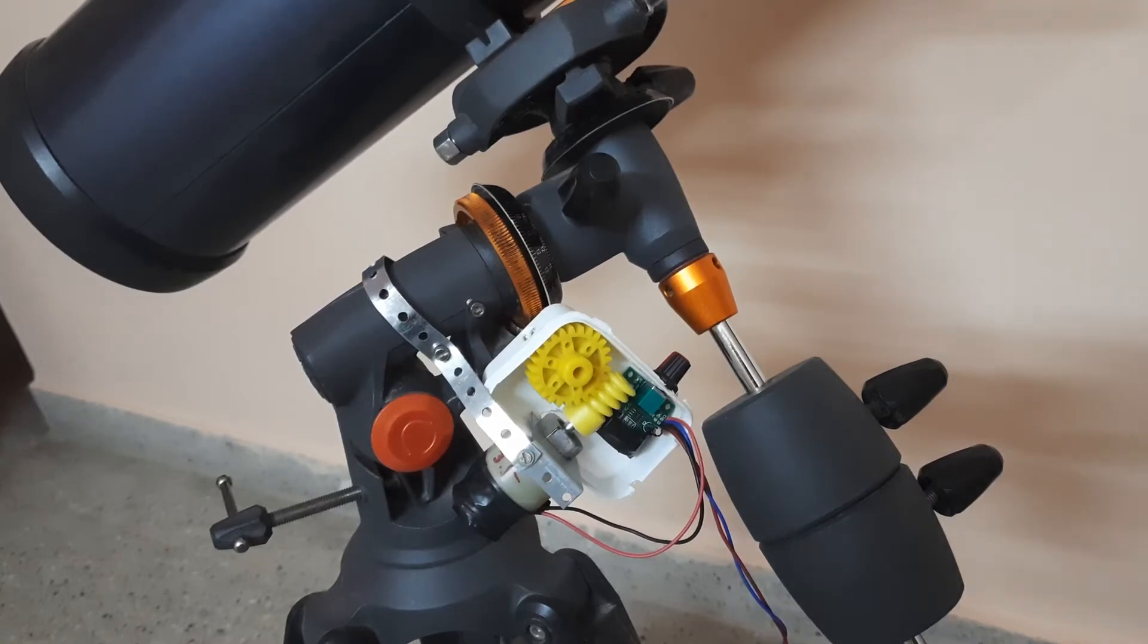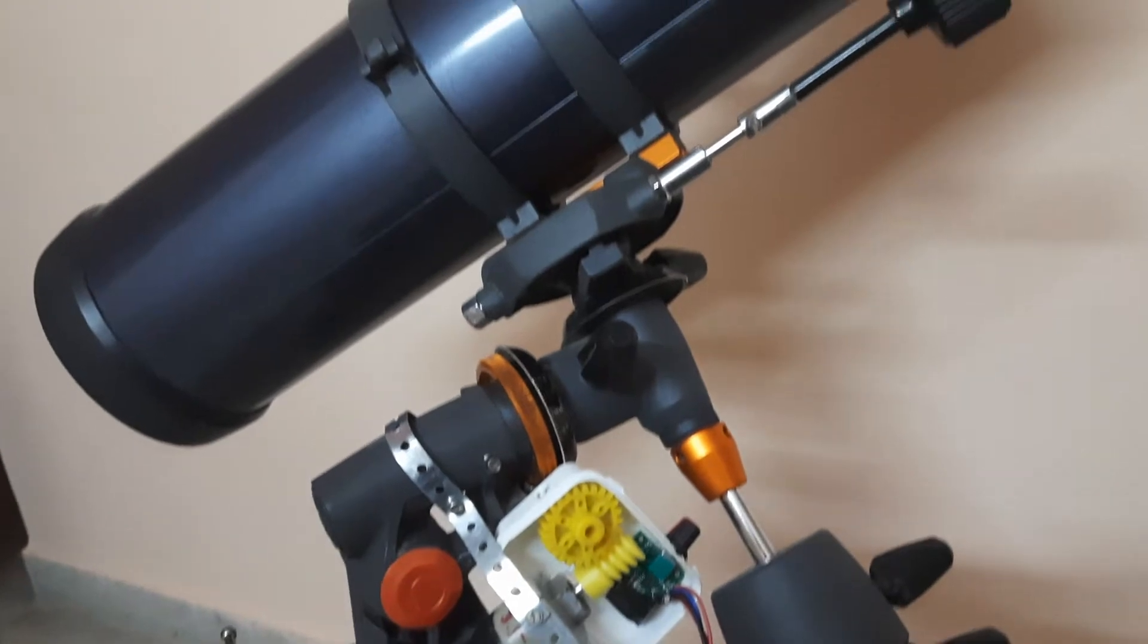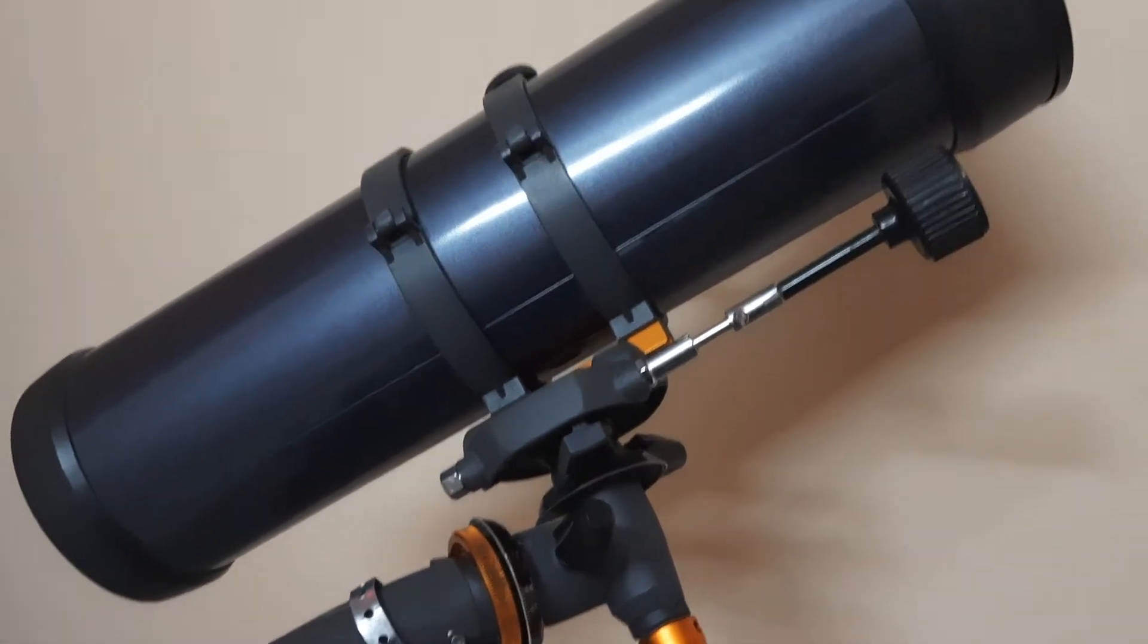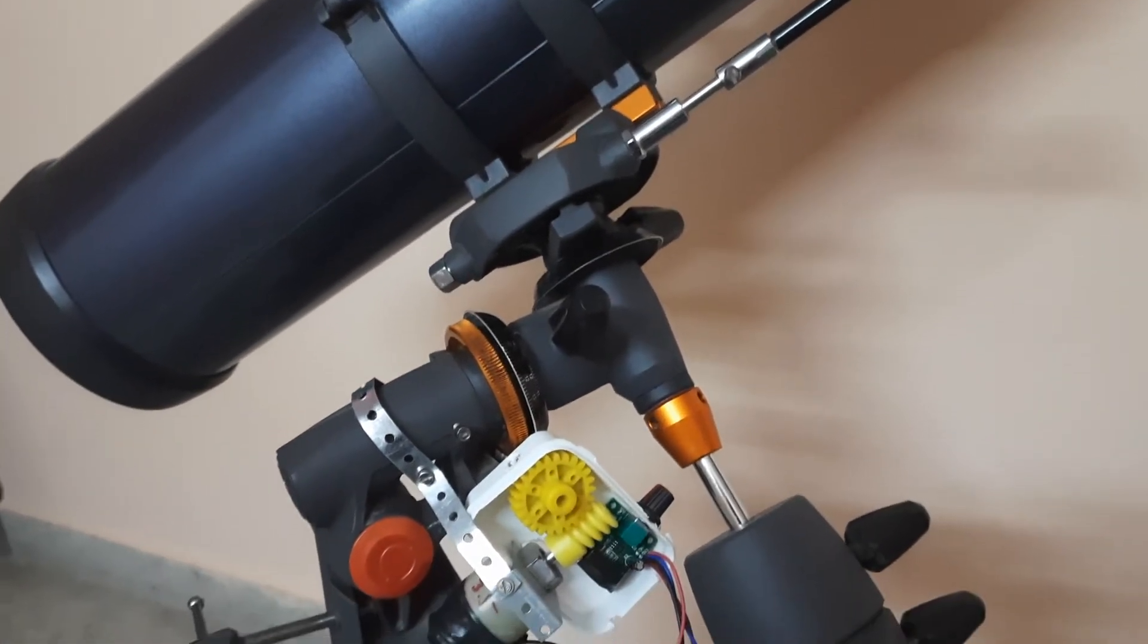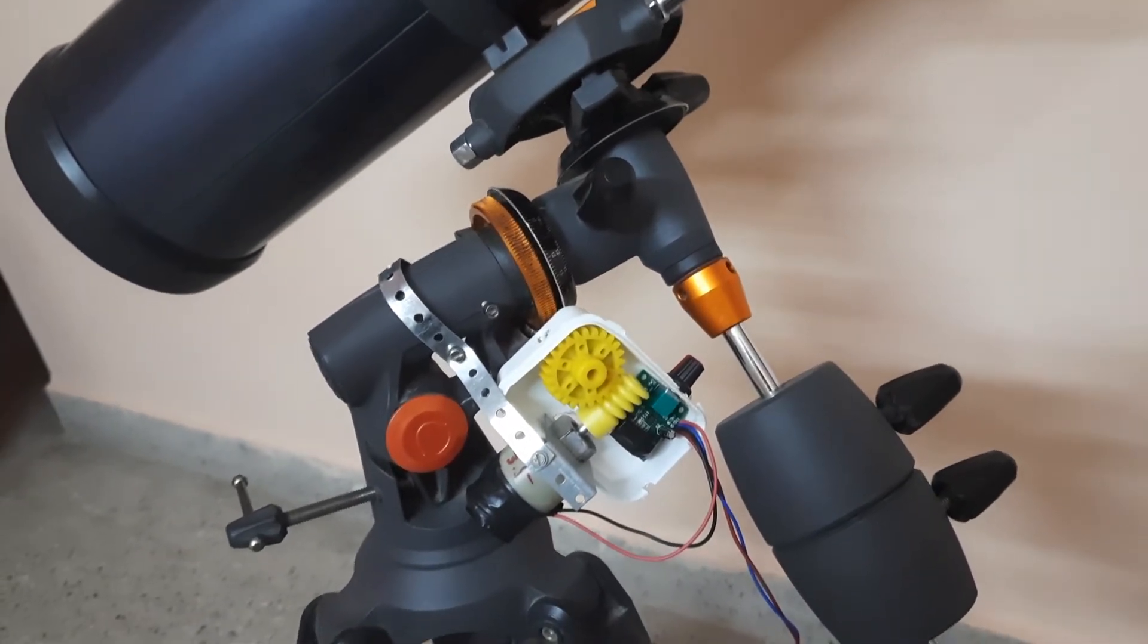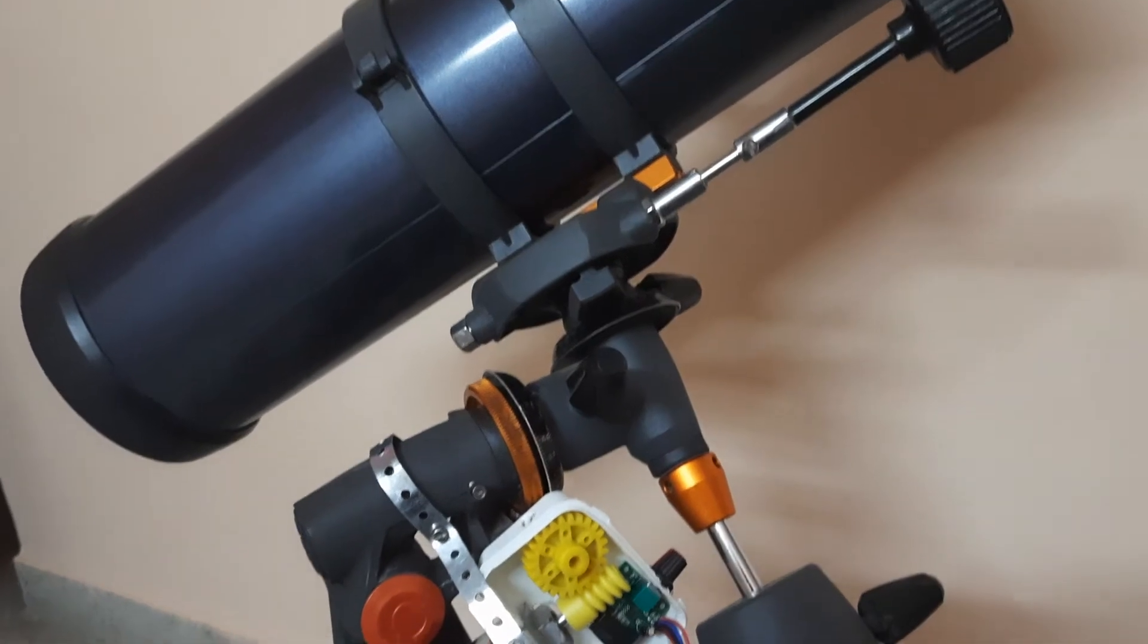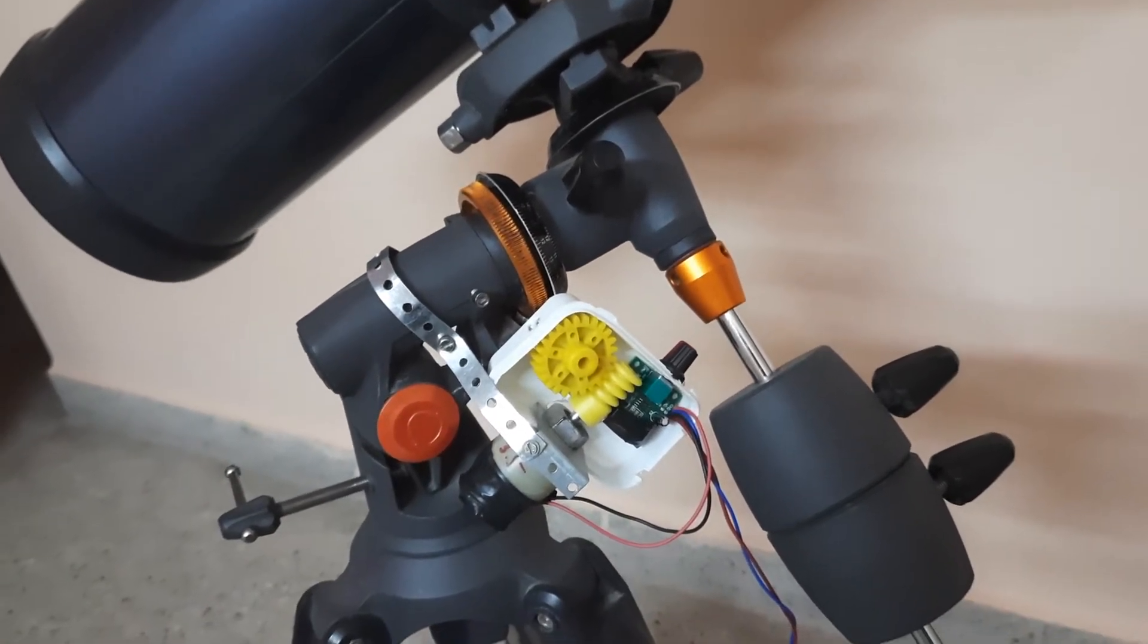Hello friends, this is my Celestron Astromaster 130 EQ telescope, a reflector telescope. When I purchased this telescope, I opted for manual mode—it didn't come with a motor drive. Now what I have done is a DIY motor drive and attached it to track the stars. I'll tell you how I did it.